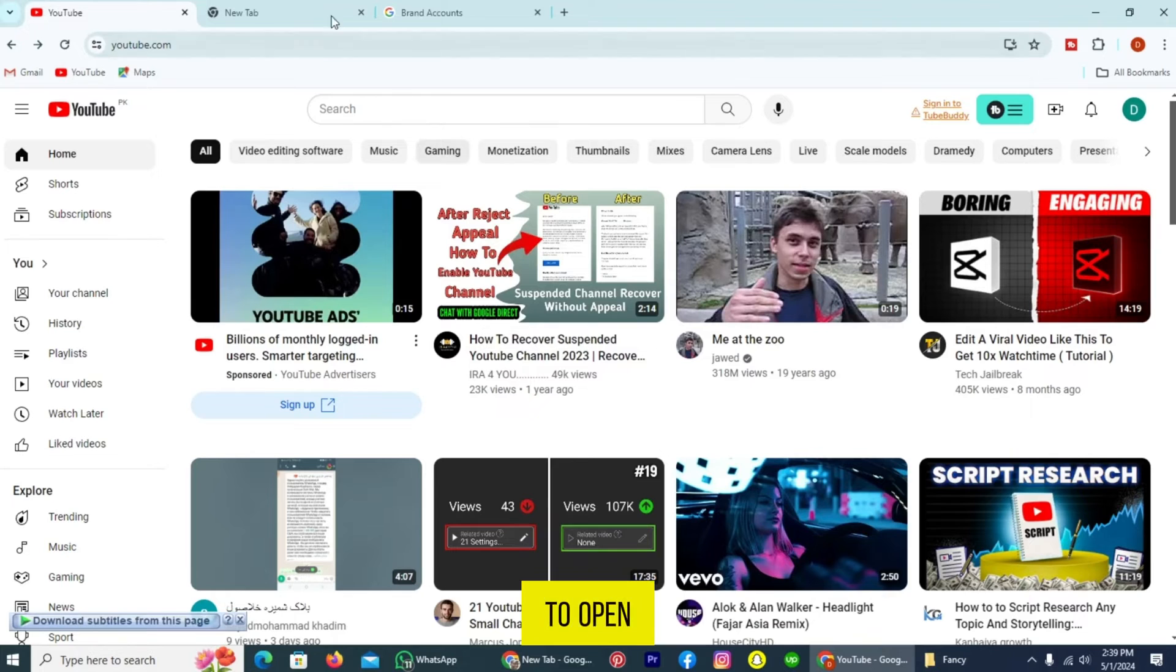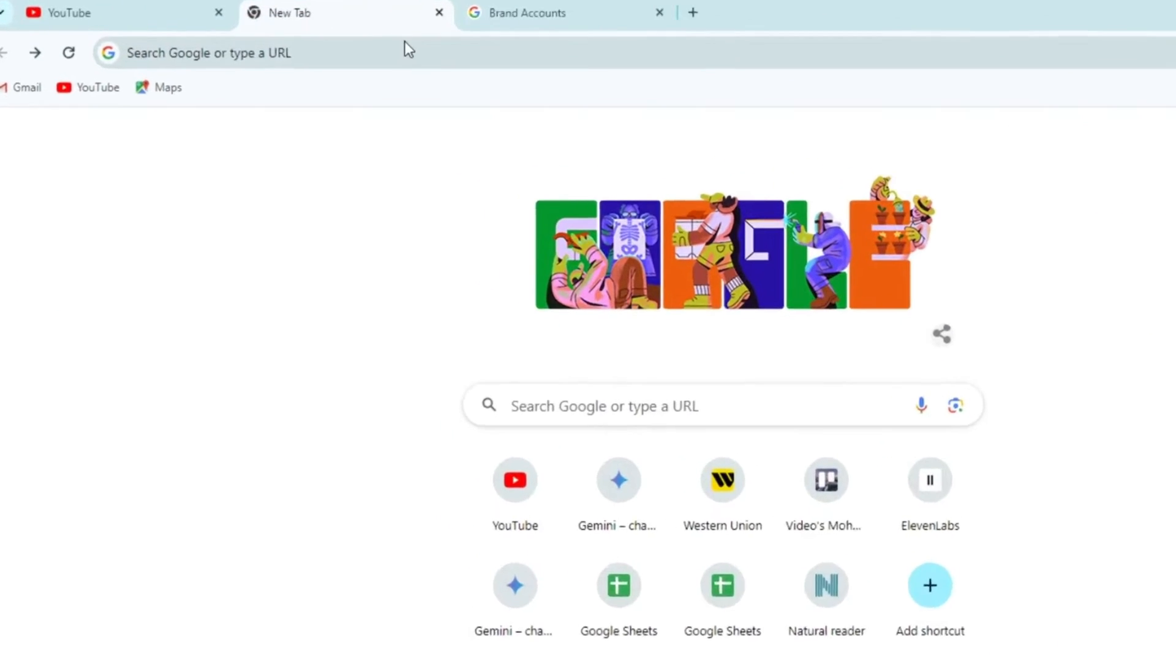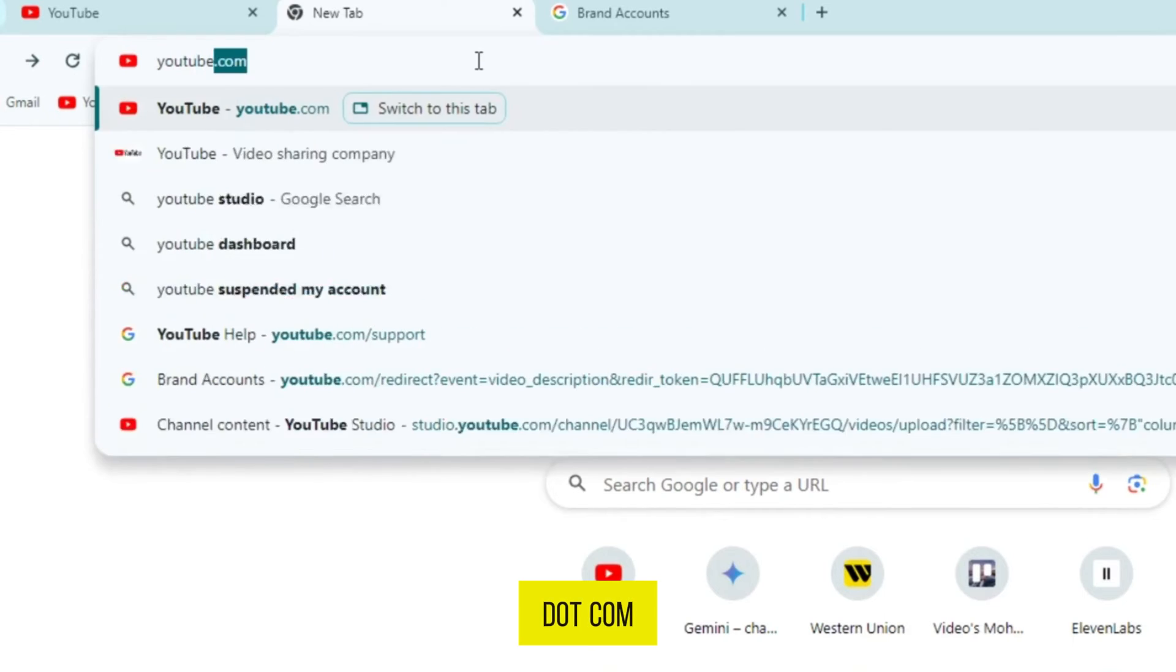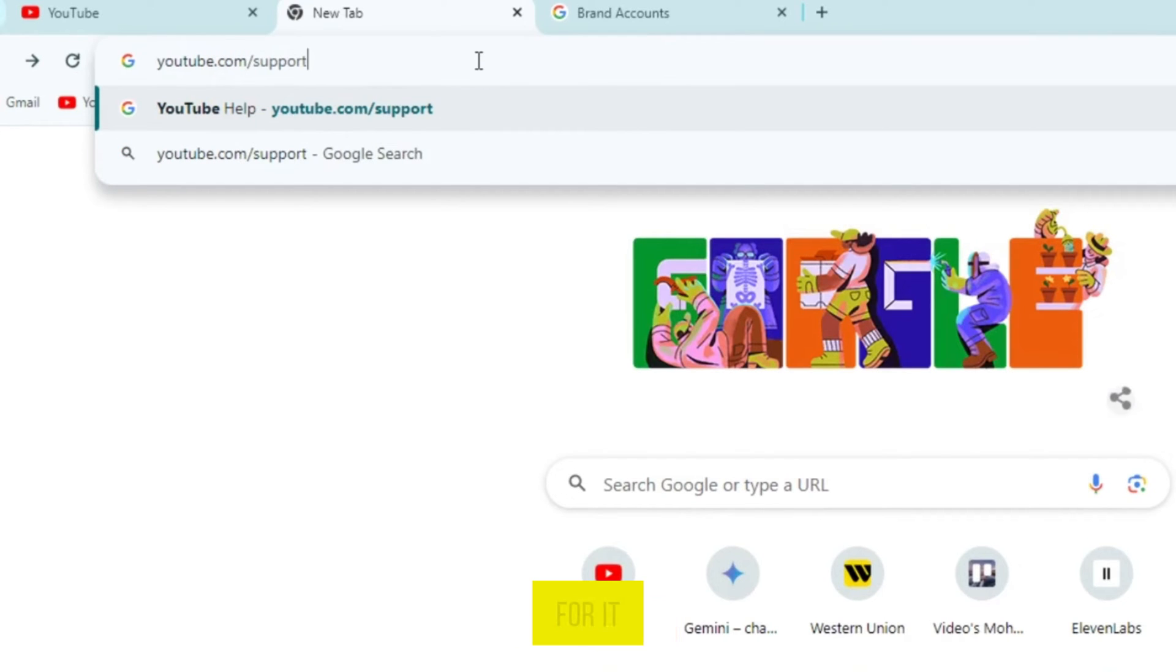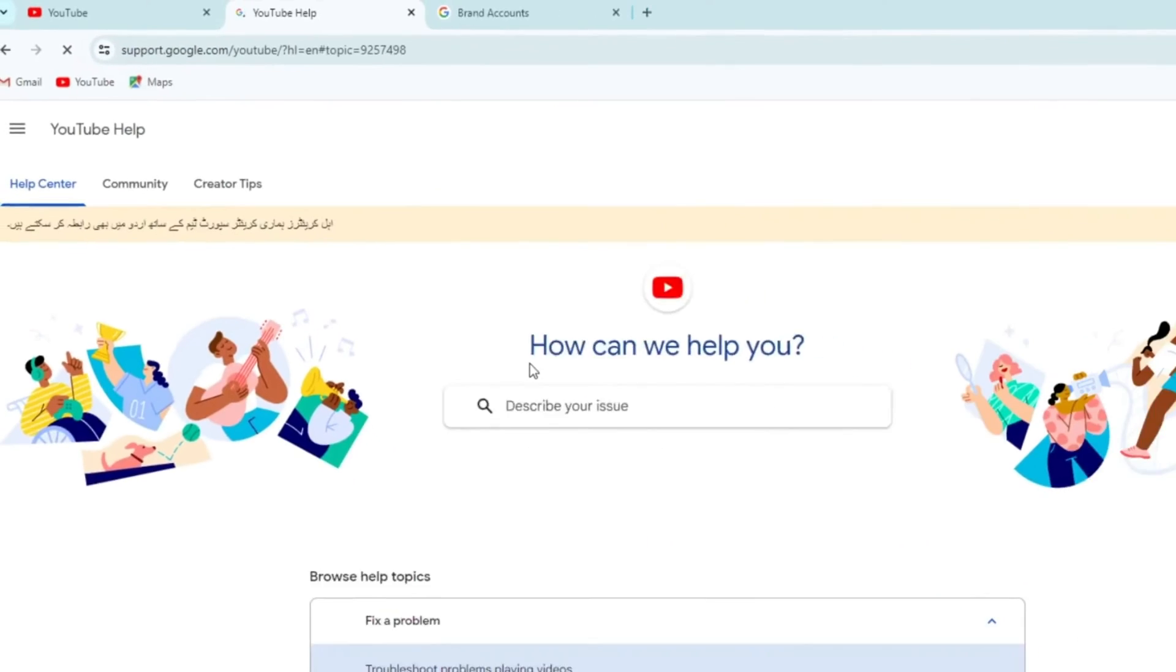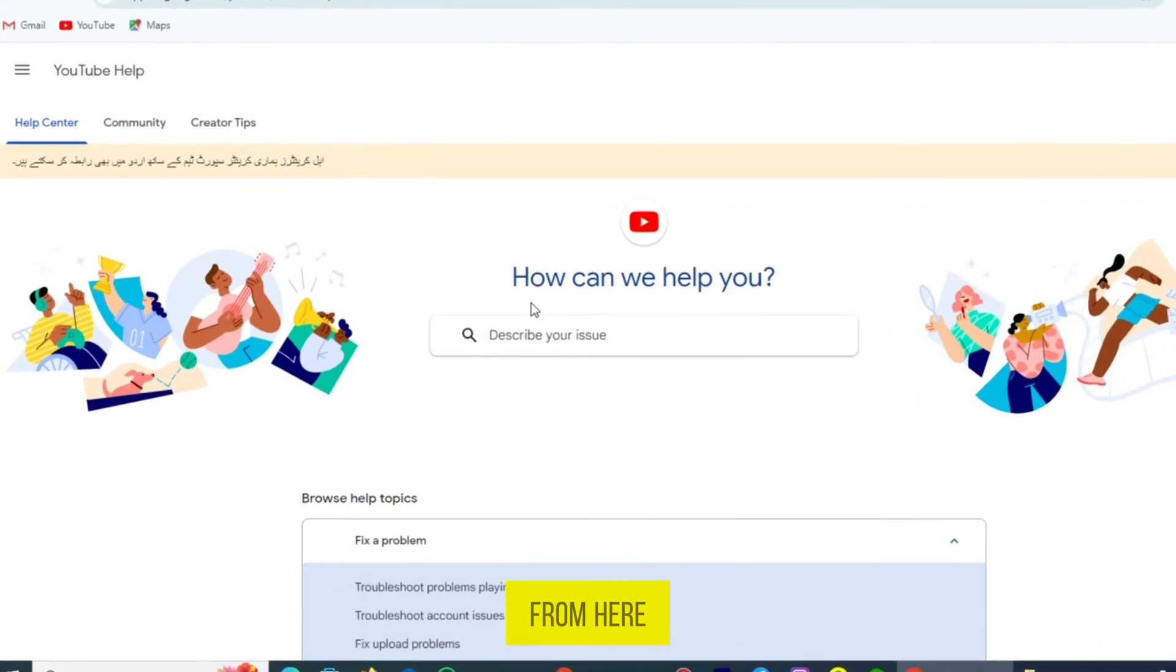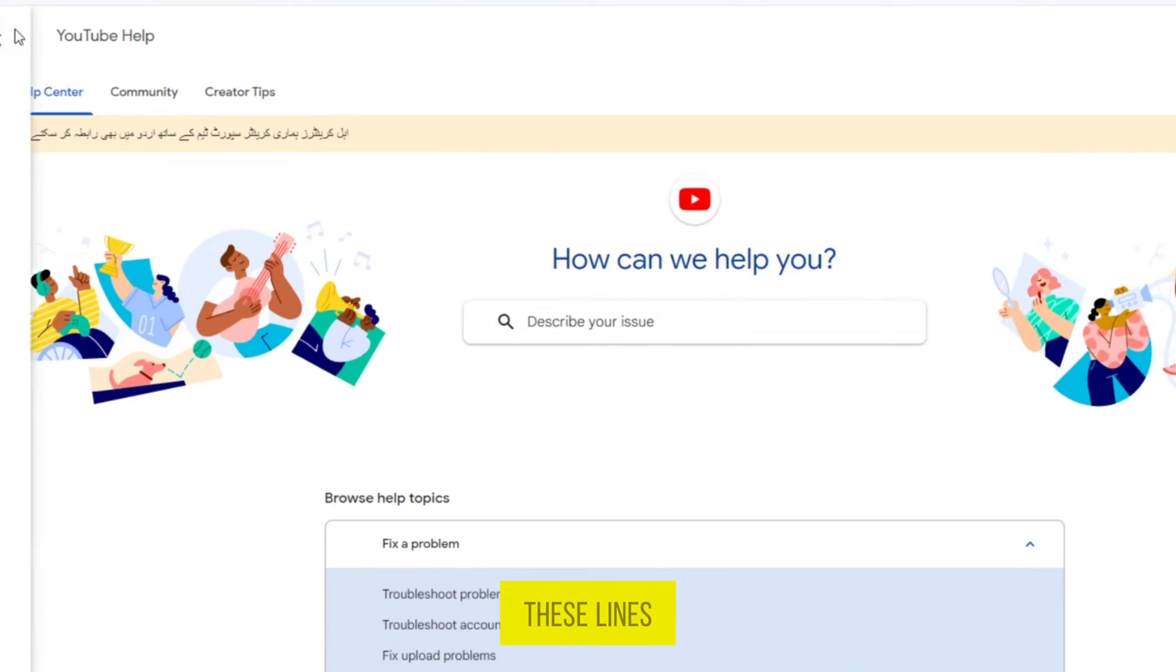The first step is to open the next tab. In the search bar, write youtube.com/support and search for it. Now, you can see the YouTube Help Center here. From here, you can see three lines on the left top. Tap on these lines.